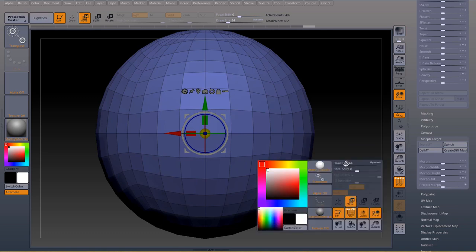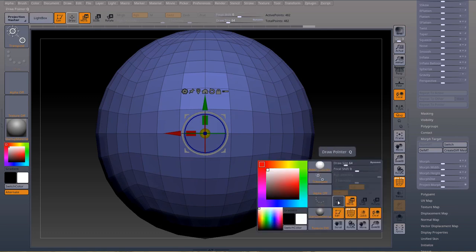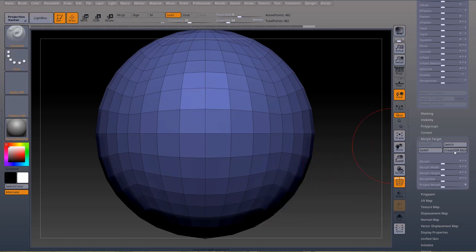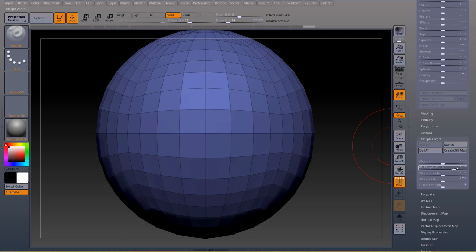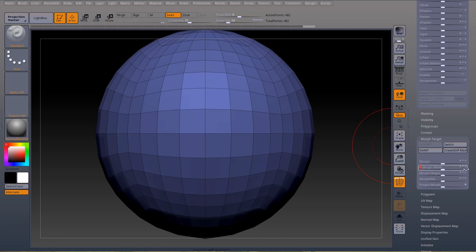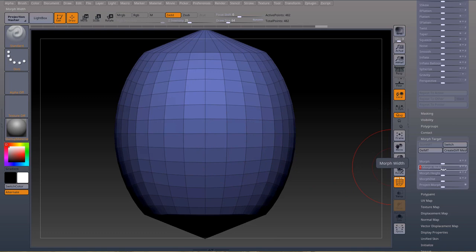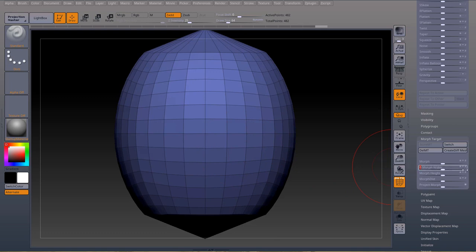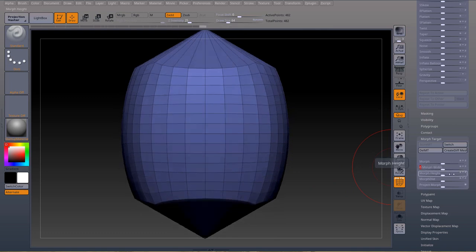Now if I use morph width it will start going into the width of the square. So morph width again, morph width again and it starts getting there.